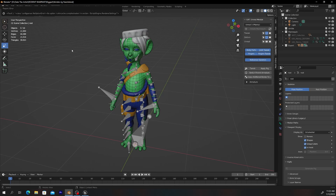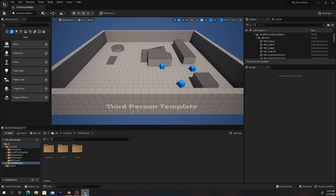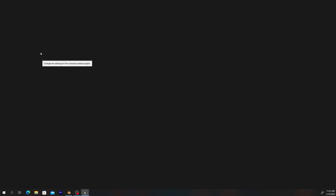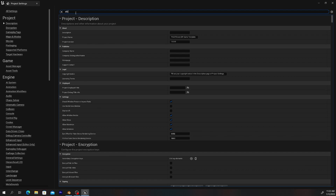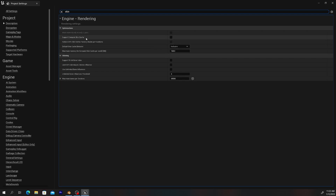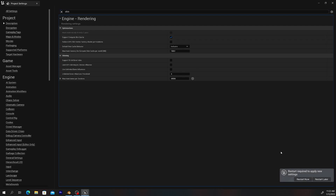Now we have this error: 'class config parse, no skin cache, compile shader section.' This is a rare one. To fix it, go back to Unreal, then Edit > Project Settings, and type in 'skin.' You'll see the 'Support Compute Skin Cache' option — check that on. It will prompt you to restart, so restart the engine.